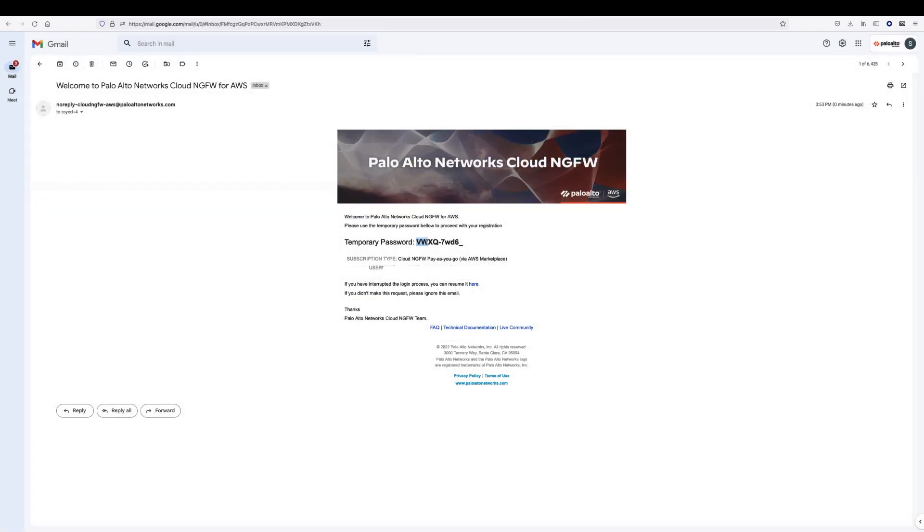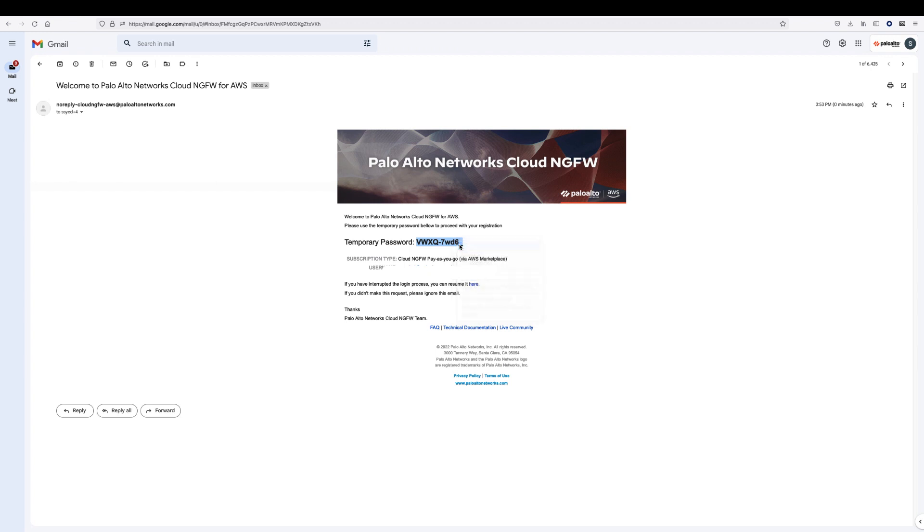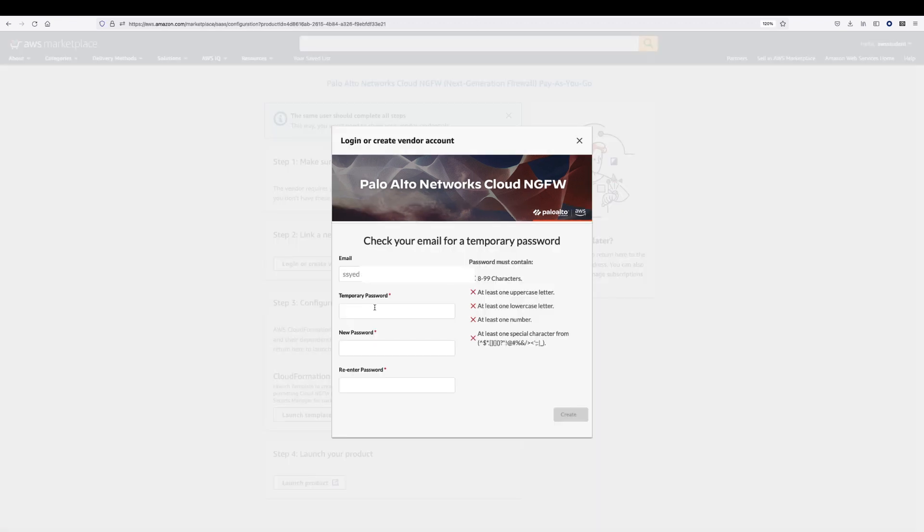After you click Create, an email will be sent to the email address you just entered. Copy the temporary password that you will receive in the email and go back to the AWS console to create a new password for the account.